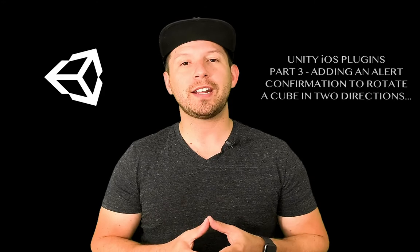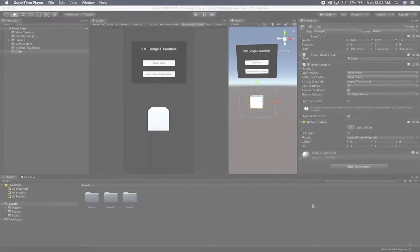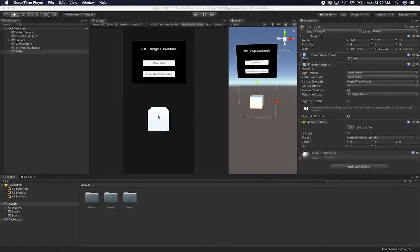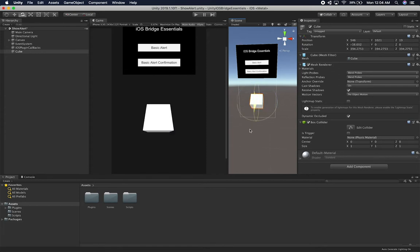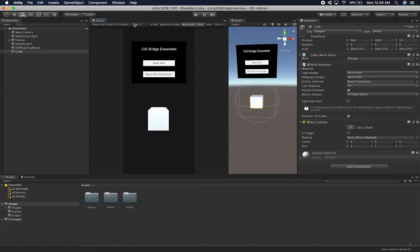Let's jump into Unity and start working on it. What we're gonna be doing is rotating this cube every time we basically open up an alert. I'm gonna have two different options — one is going to be rotate up and the other rotate down. Let's go ahead and do up and down, I think it'll look cool.